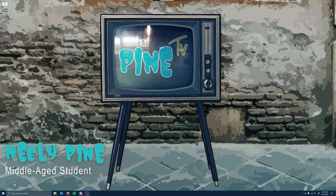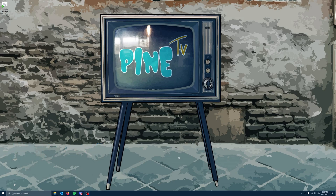Hey folks, it's Neely. Today, we're going to get you set up with borderless windowed Project 1999.